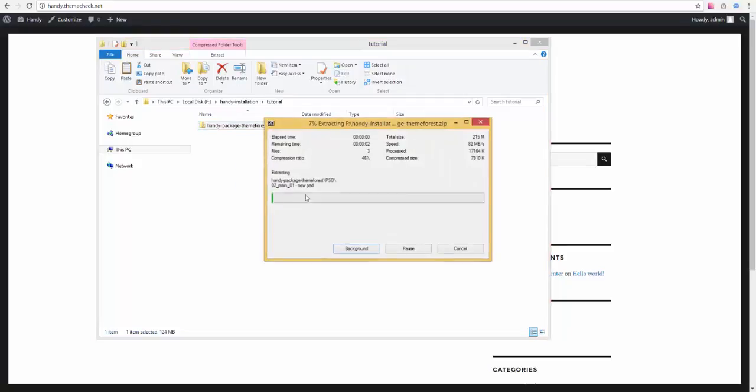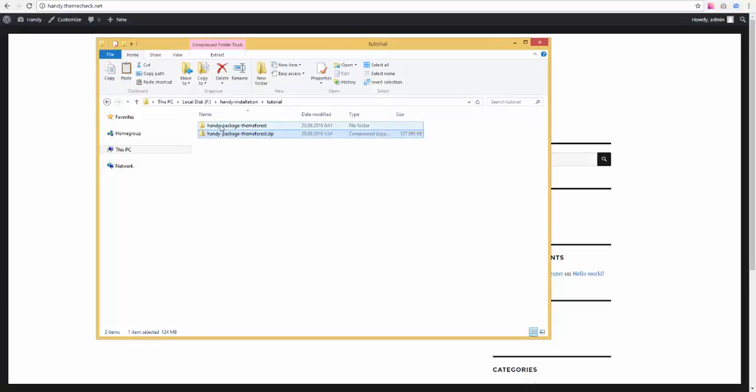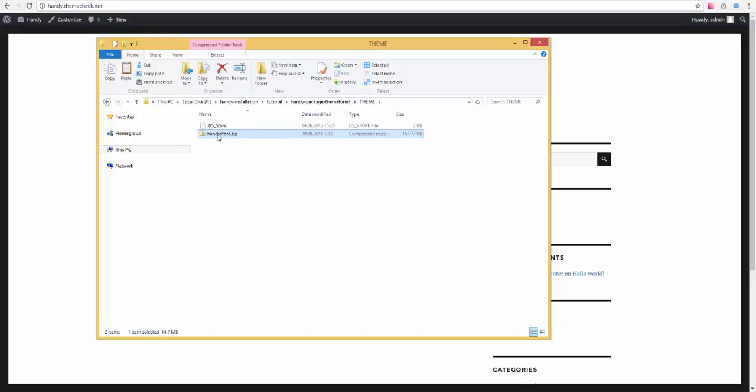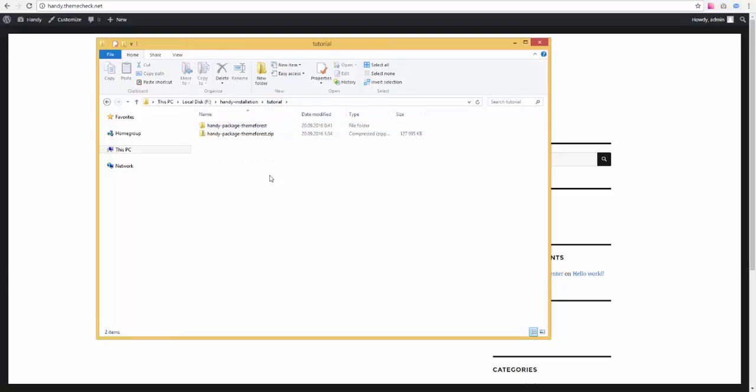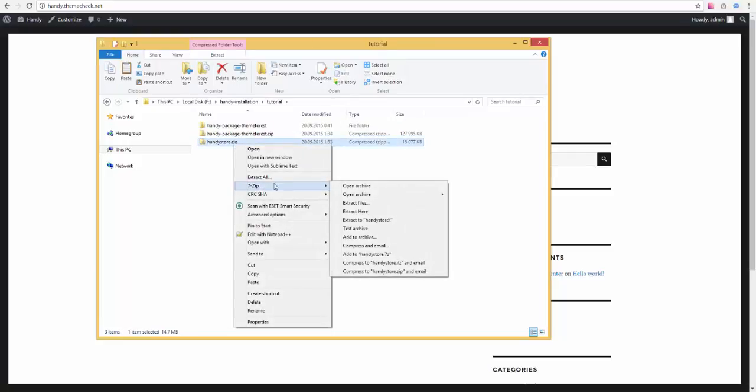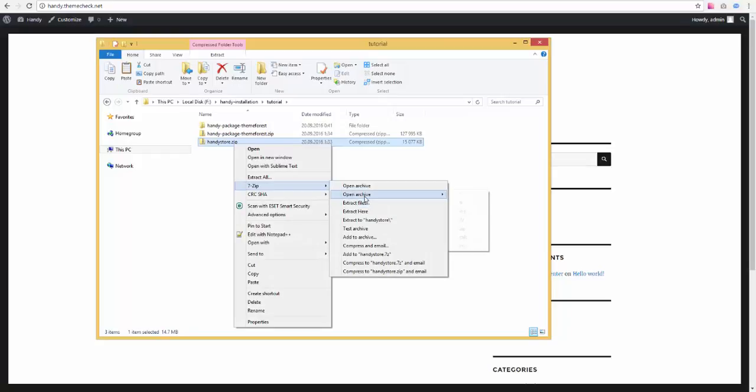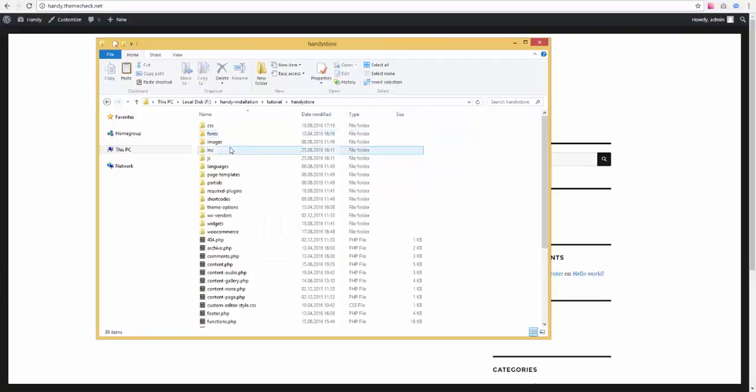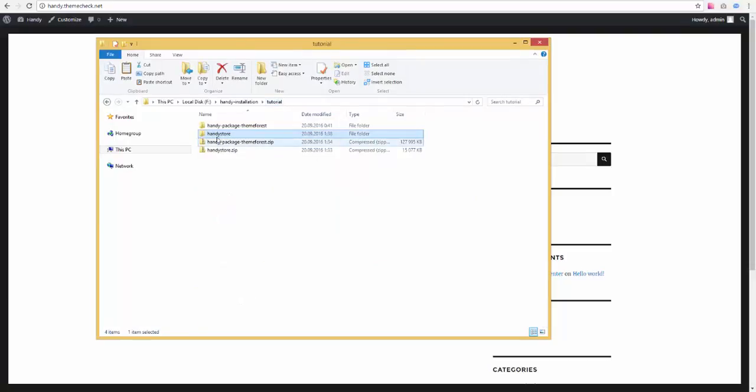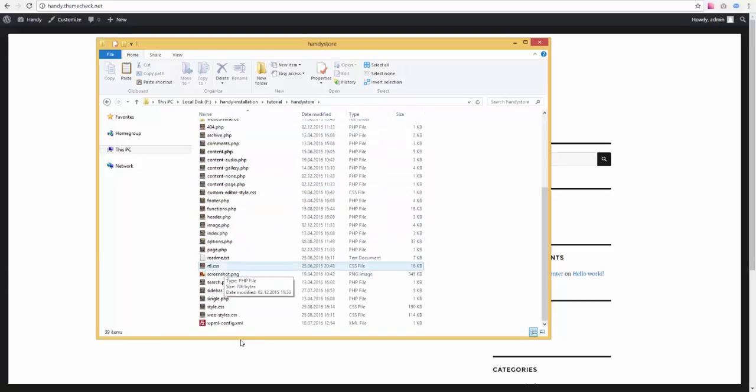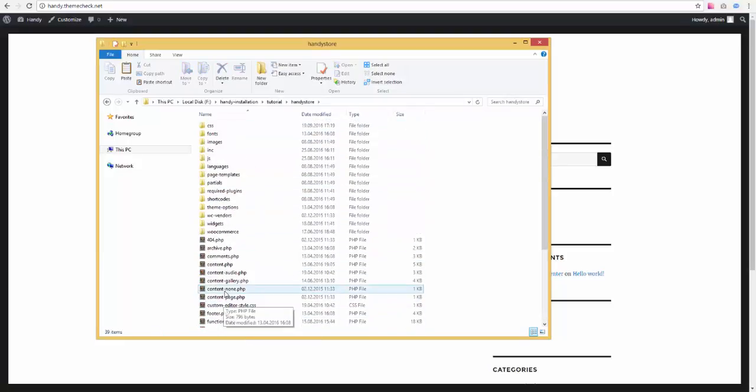For example, like this. Then I recommend finding the actual theme folder. It's zipped at the moment and you can just copy it and paste it in the folder you need. Then you can extract it in a regular folder which is going to be called HandyStore. You need to make sure this folder contains all these files which are our theme.